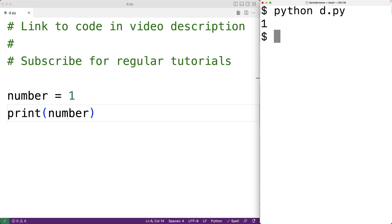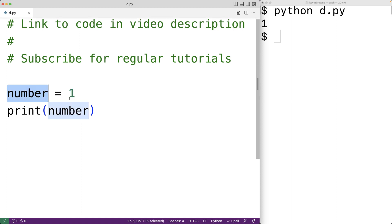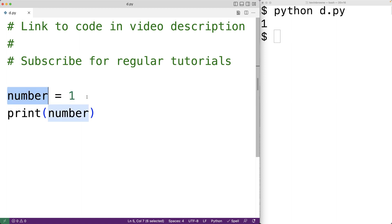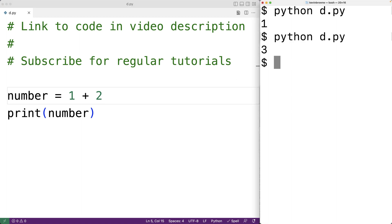Now if there's an expression on the right-hand side, it's going to be evaluated and the result is going to be assigned to number. So for example, if we had 1 plus 2 here and saved and ran our program, 1 plus 2 is going to evaluate to 3, and 3 is going to be assigned to number. So we save this and run our program, and now we get 3.